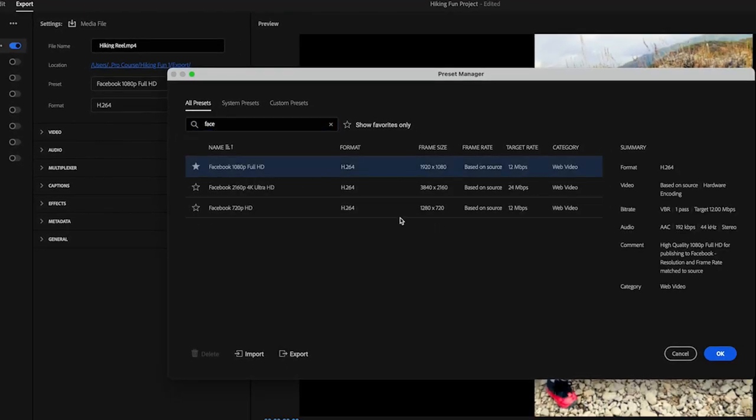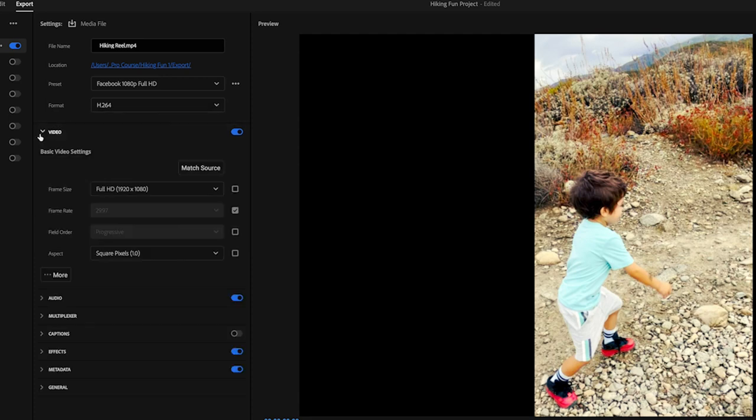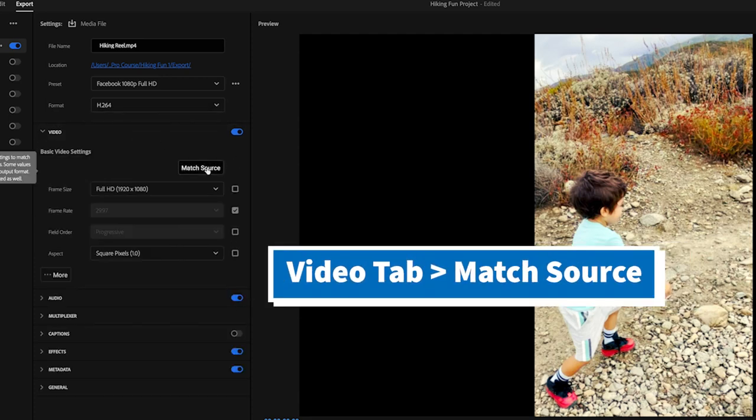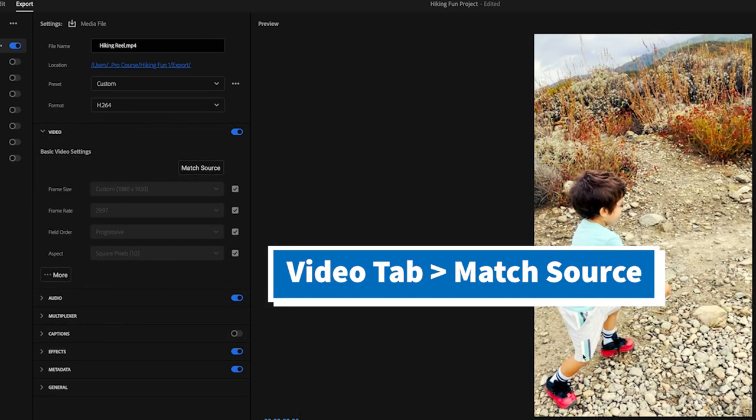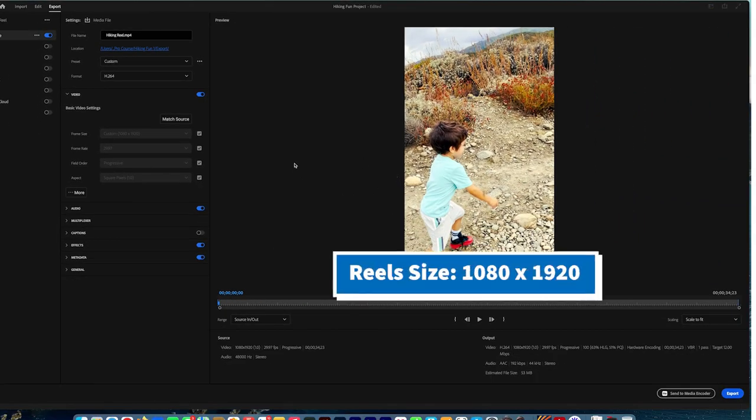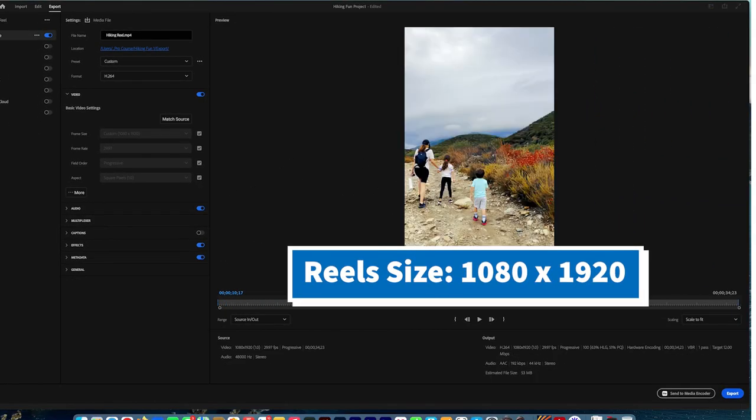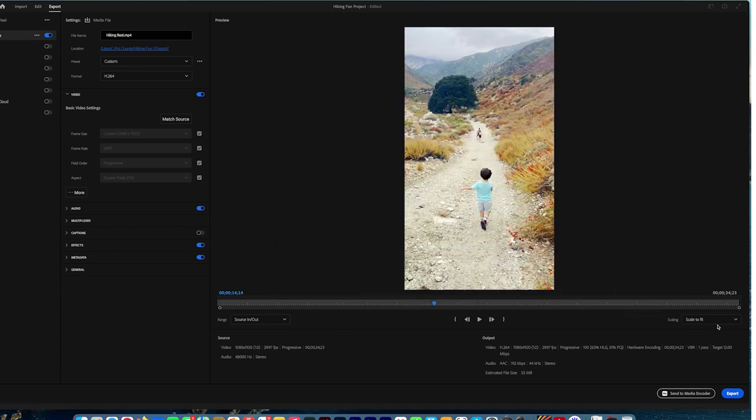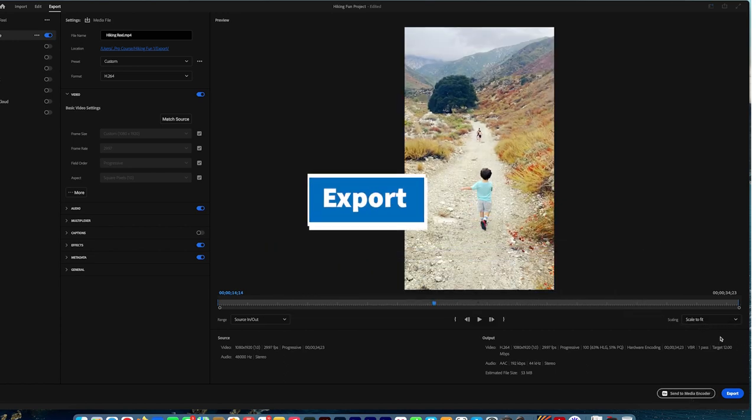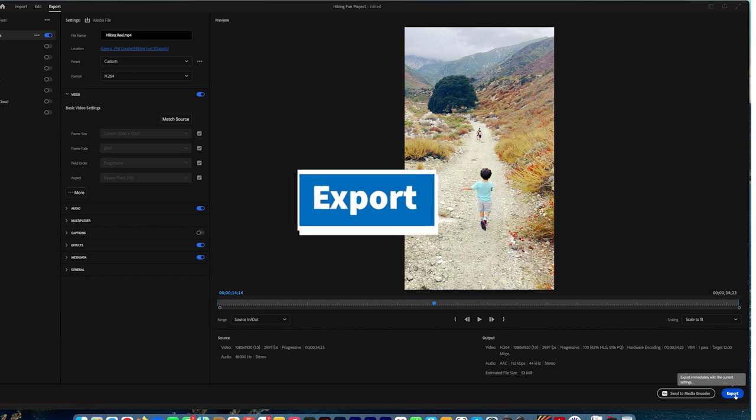You should go to the Video tab and you do Match Source so you can have the same resolution: 1080 by 1920. This is a very good high resolution for your reels. And press Export.